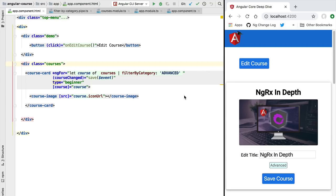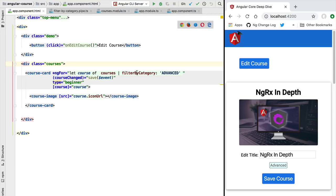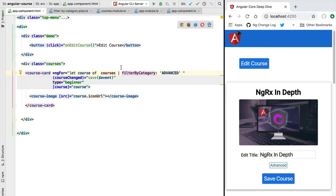Hello everyone and welcome back. In this lesson we're going to talk about pure pipes versus impure pipes and we're going to discuss how the pipe mechanism relates to change detection. Let's take for example the filter by category pipe that we have just defined here. This pipe is going to trigger a change here in the template whenever a new input value gets received.